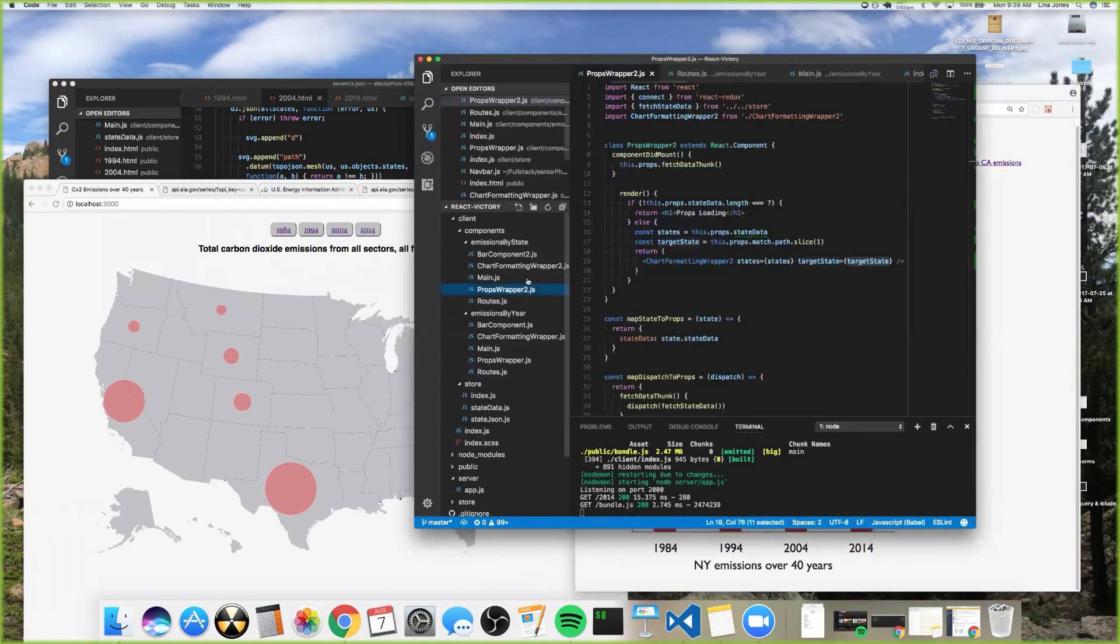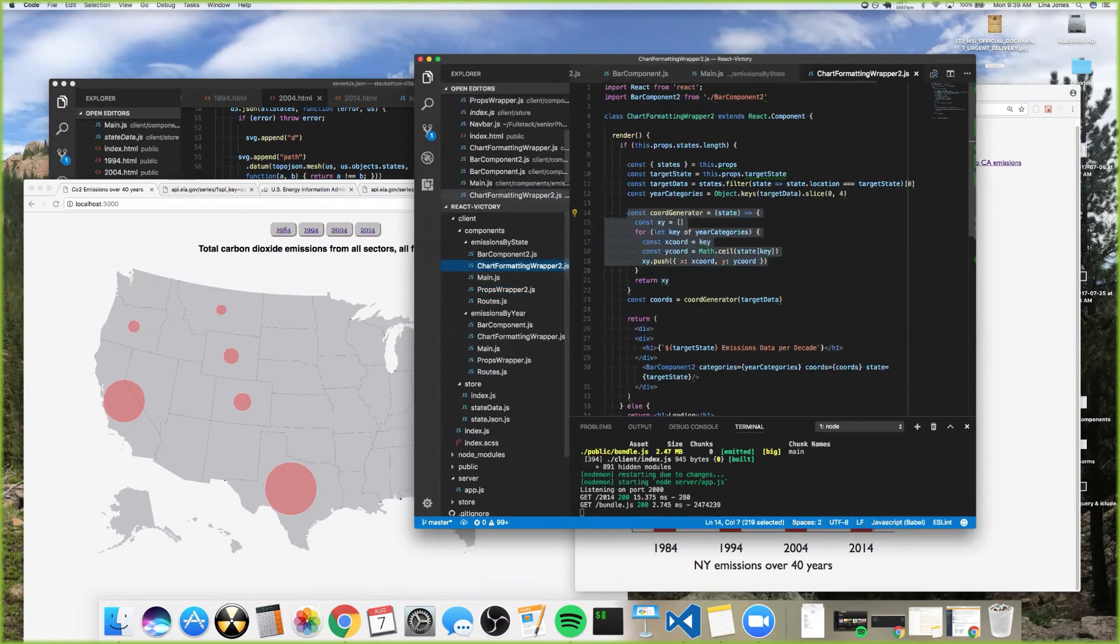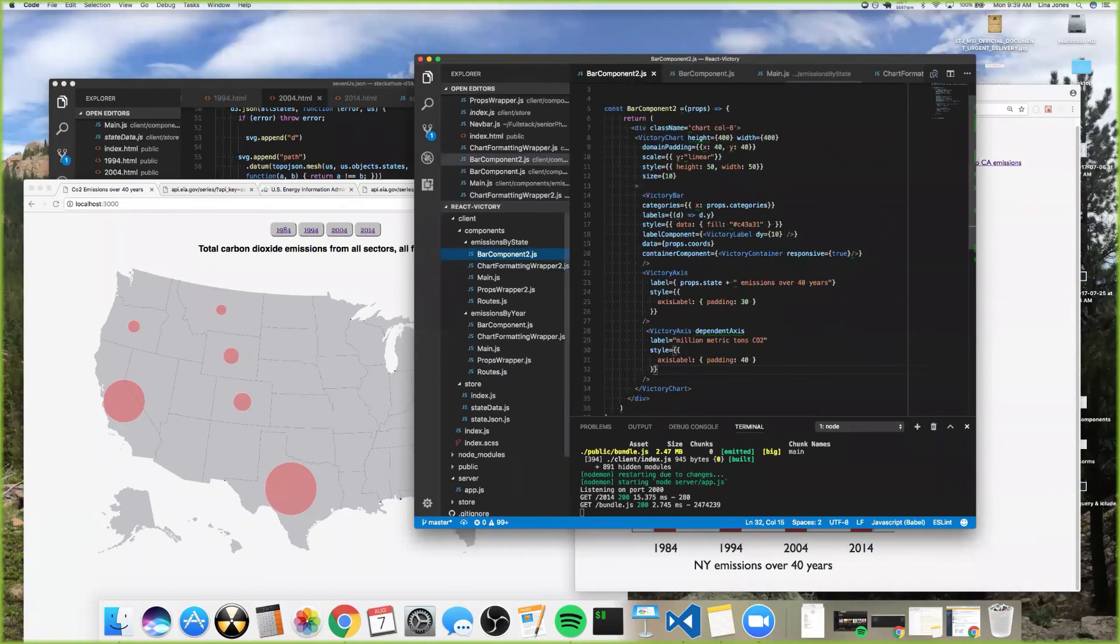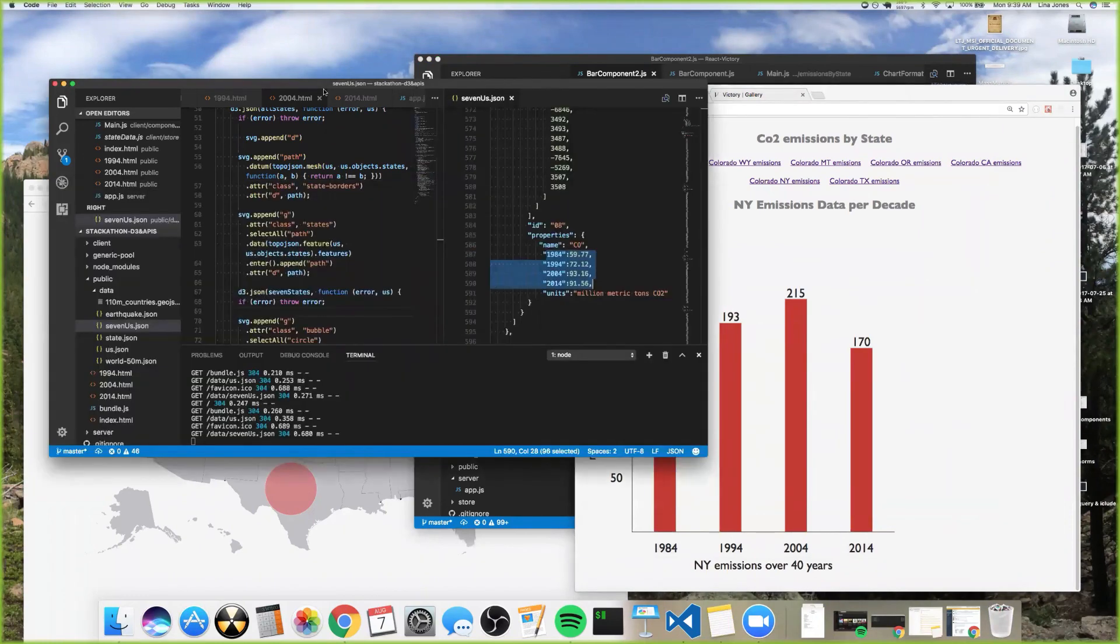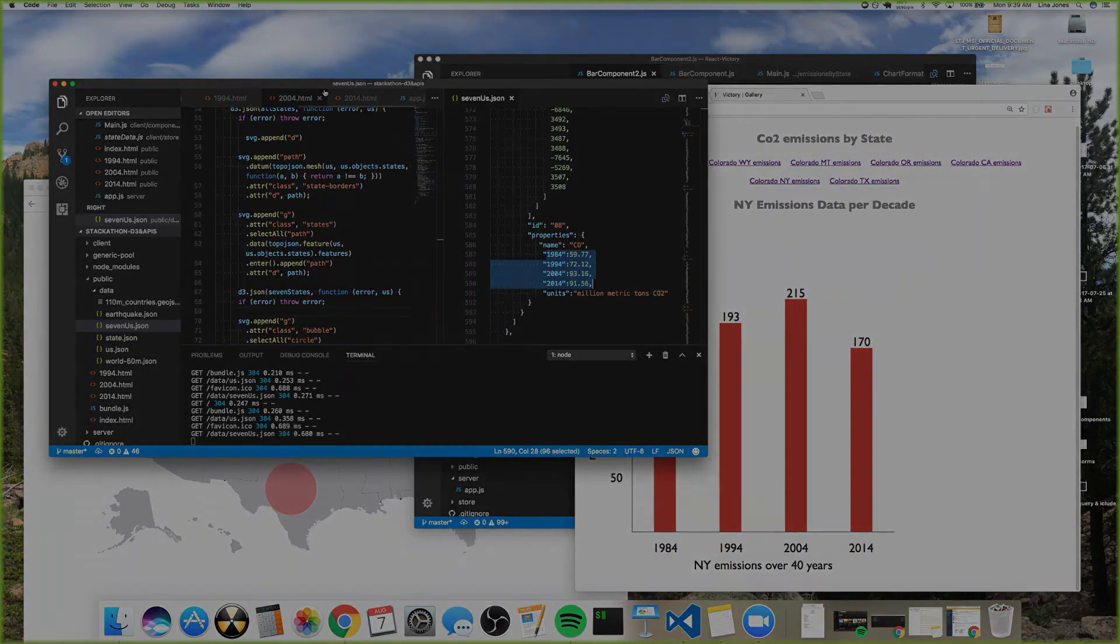This is a components wrapper. This matches the state, this formats the chart, the information so that the bar graph has information the way it needs it, and then it's handed down to this bar component that renders this graph.